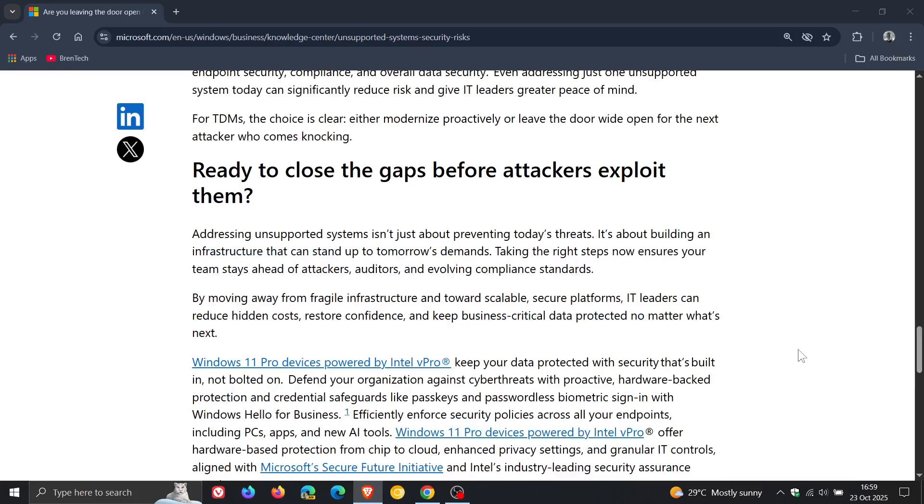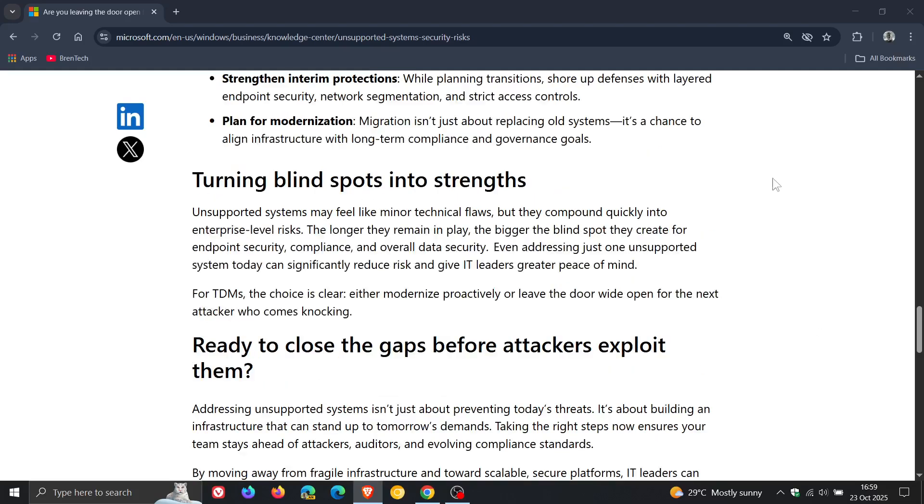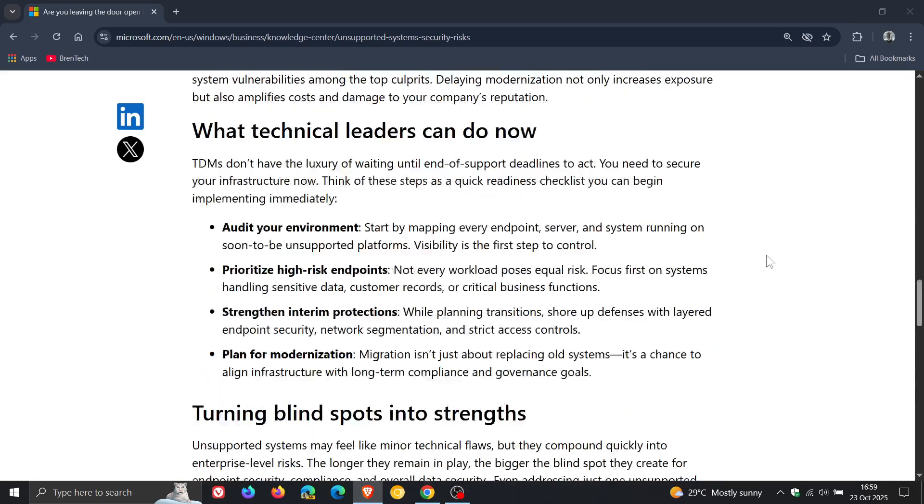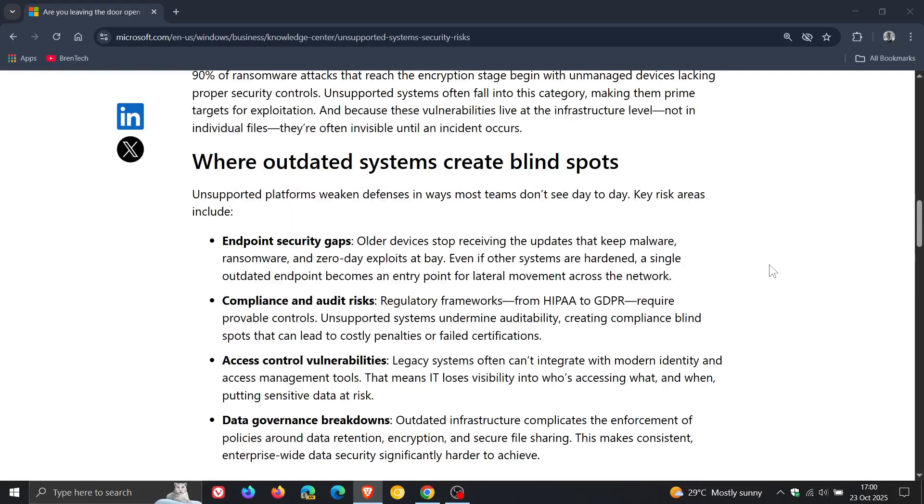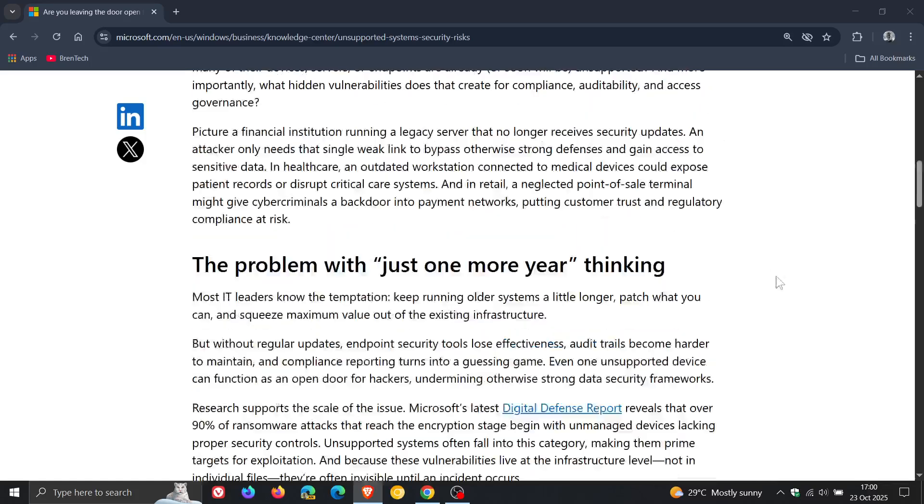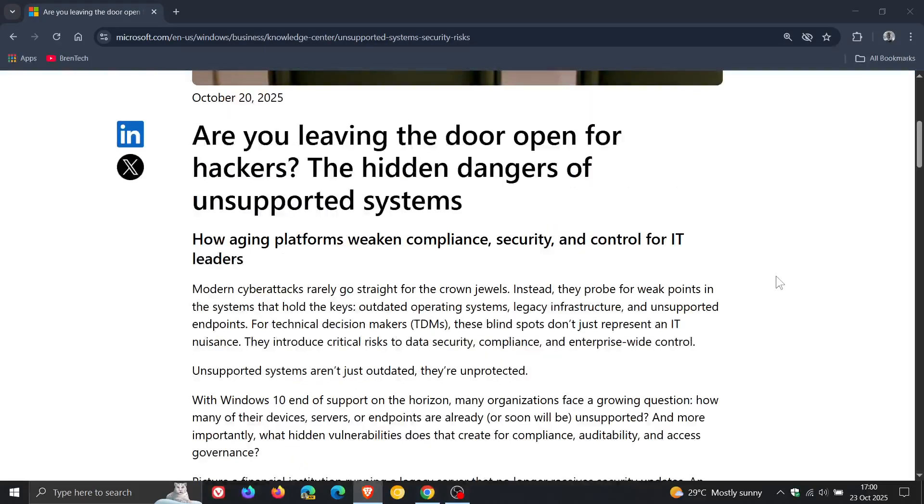I think, as I would say on the channel, a little bit cheeky, not mentioning the extended security updates program, especially regarding businesses and enterprises, because they get an extra three years, which will cover all the so-called blind spots that Microsoft is talking about in this article.